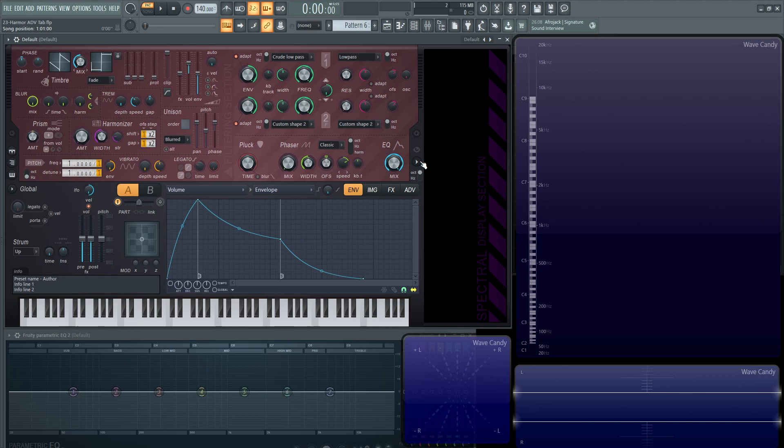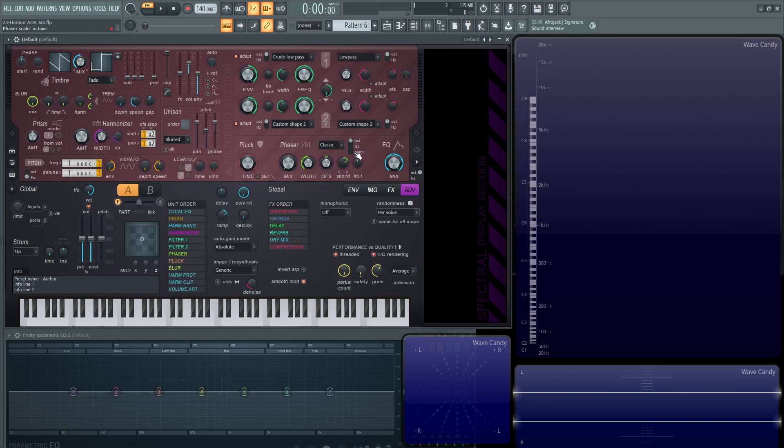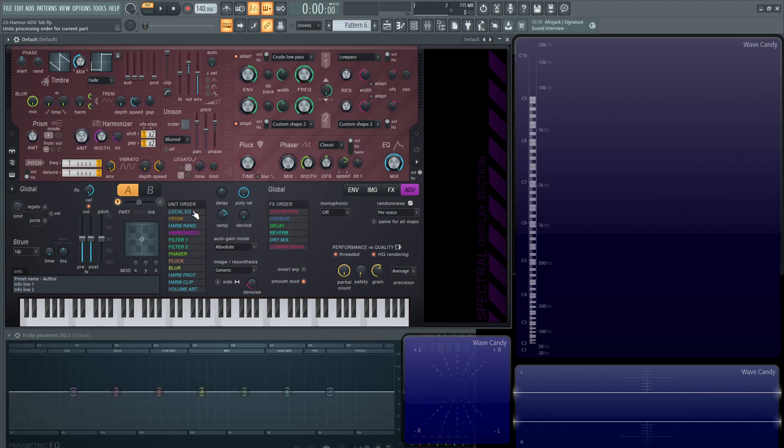Today we're going to be diving into this advanced tab. Let's click advanced here and take a look at it. This unit order on the left hand side is basically going to be the order, similar to an insert slot on your mixer, that Harmer is going to process these different effects. First you have your local EQ and that's going to feed into the prism. The prism is going to go into the harmonizer and so on.